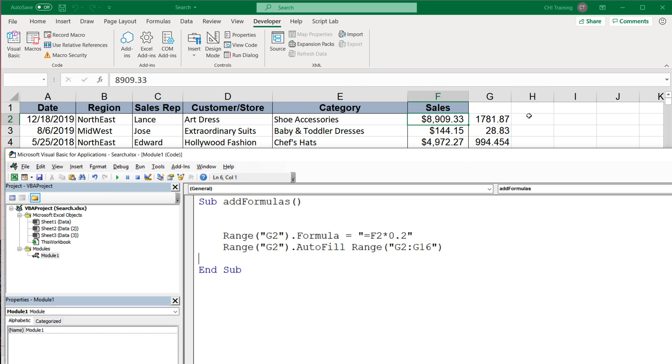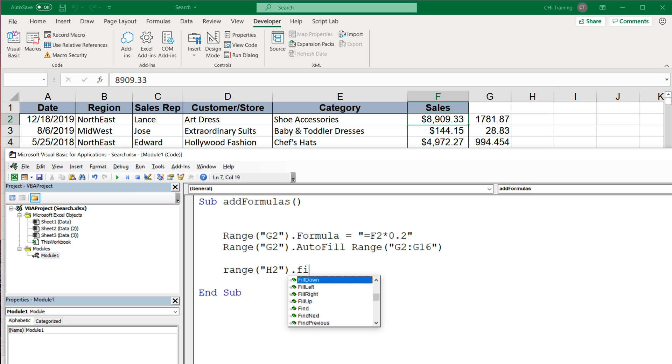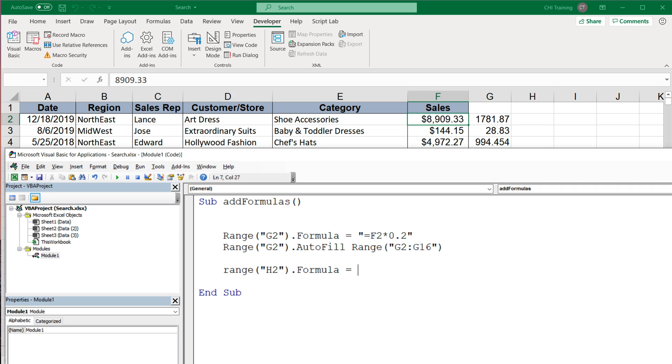Now let's try to add that if formula here in this H column. So to do that, it's going to be again, very similar with a little twist. So first I'm going to do the H2 cell and then do that formula equal to, and here we have to provide the formula in quotes.